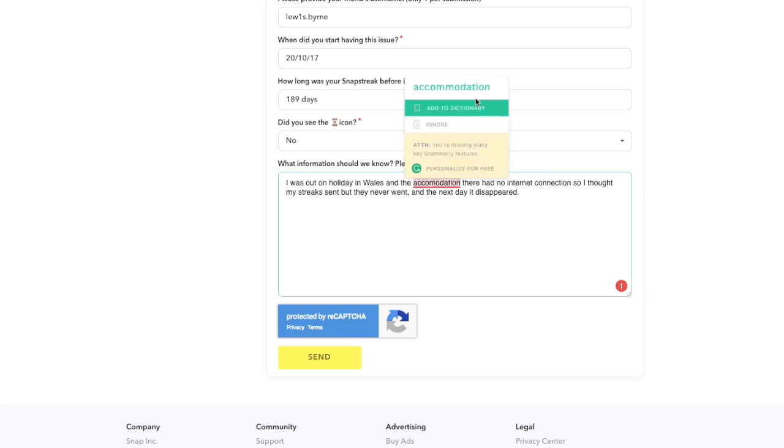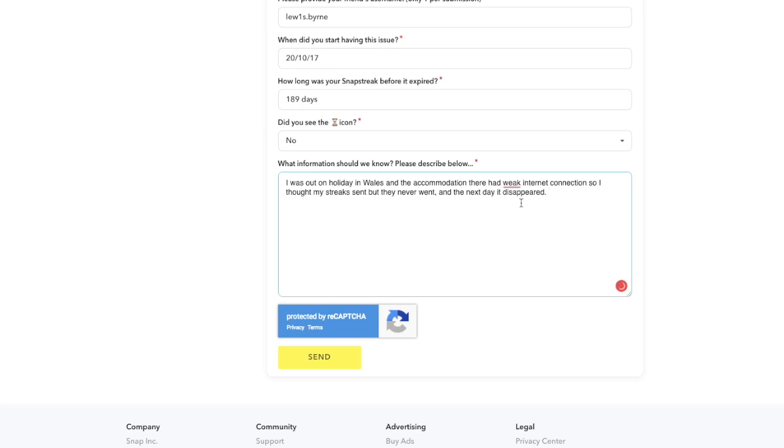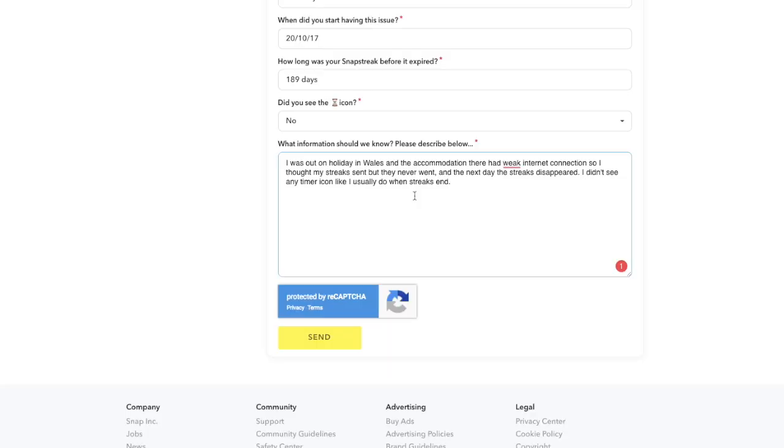So you need to put that: I was out on holiday in Wales and the accommodation there had no internet connection, so I thought my streaks had sent but they never went and the next day it disappeared. I then didn't see the timer icon like I usually do when the streaks end.